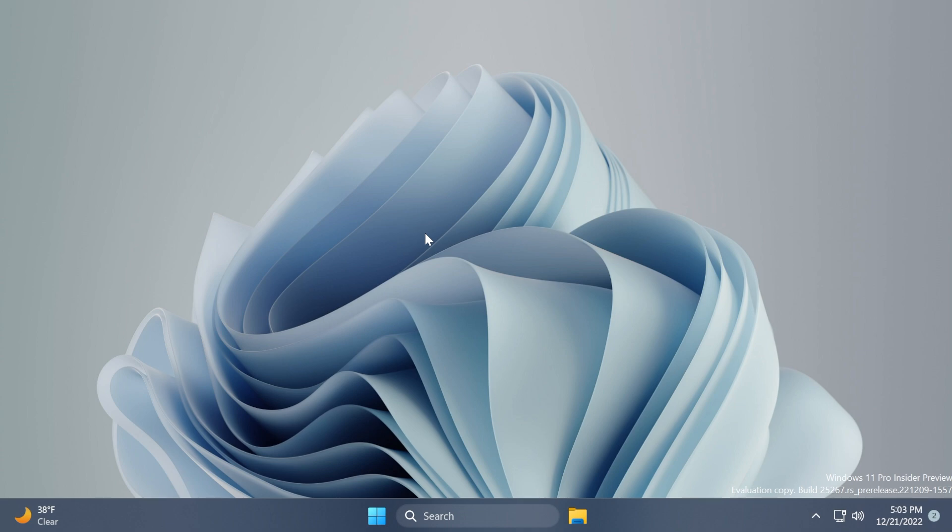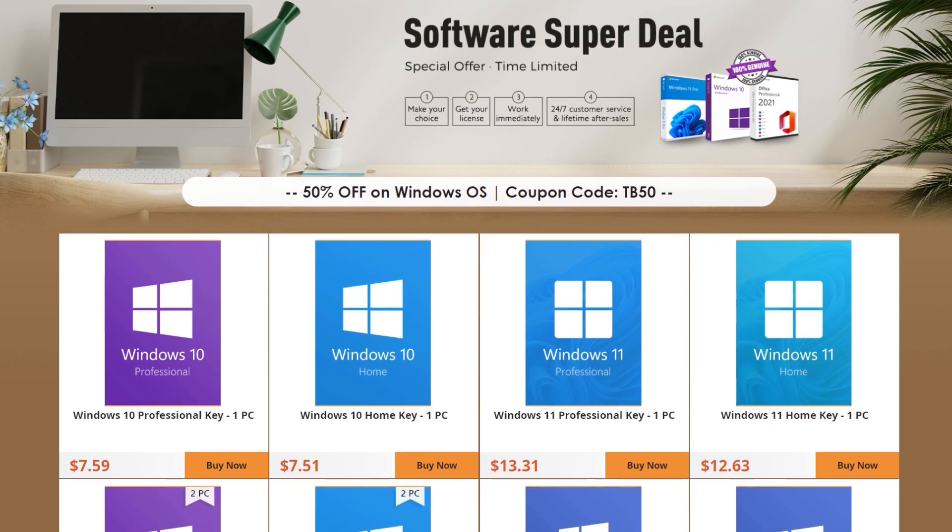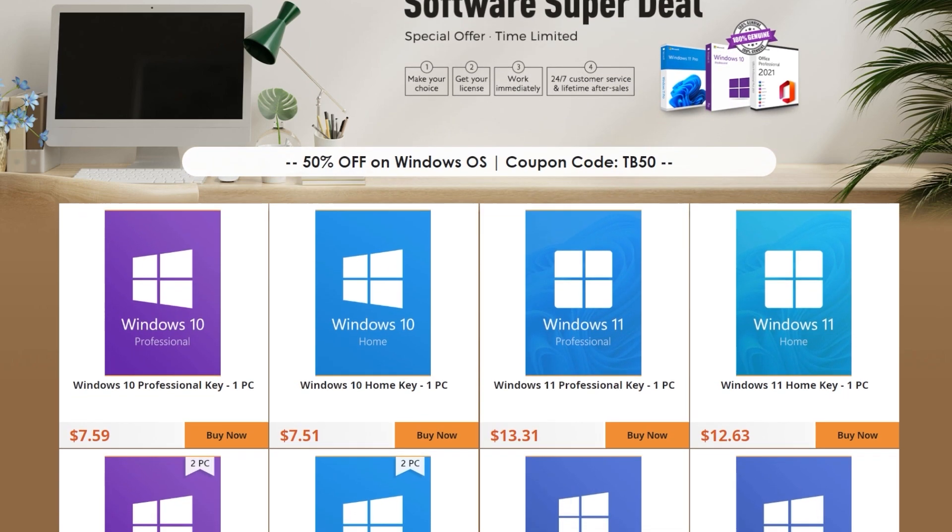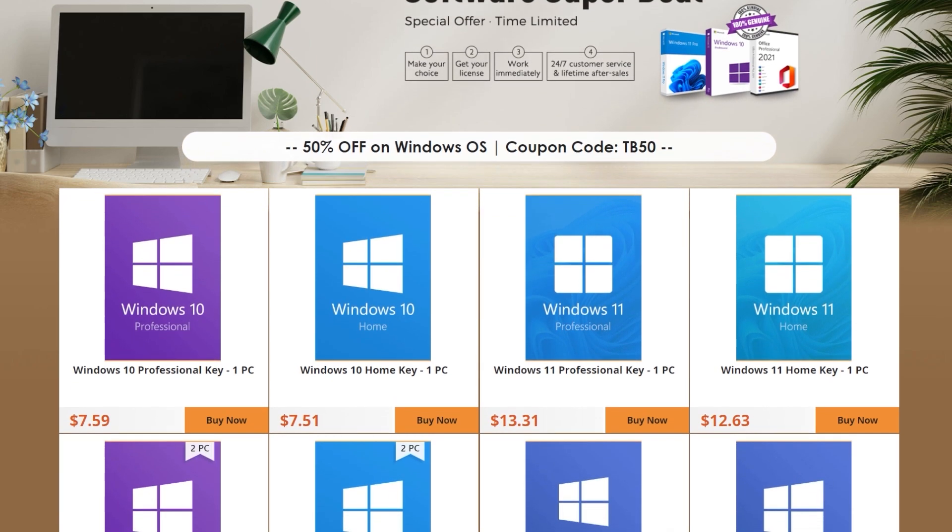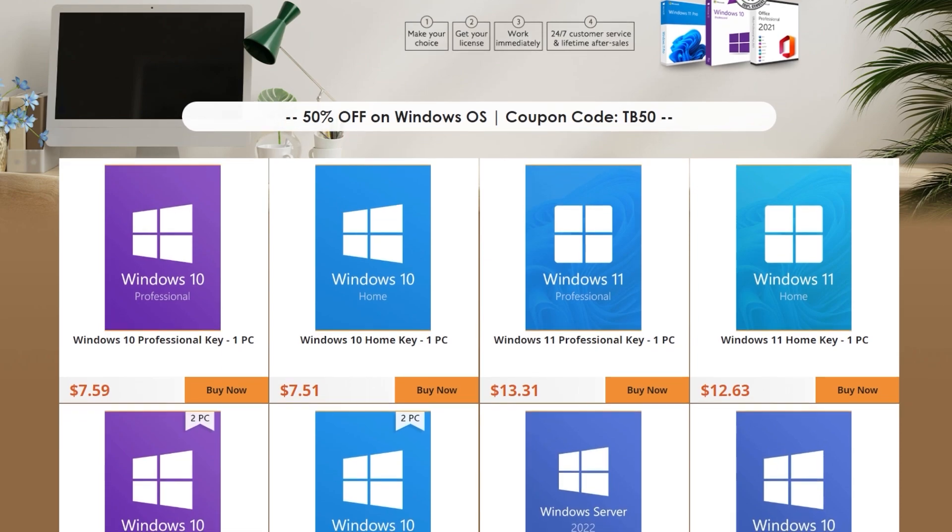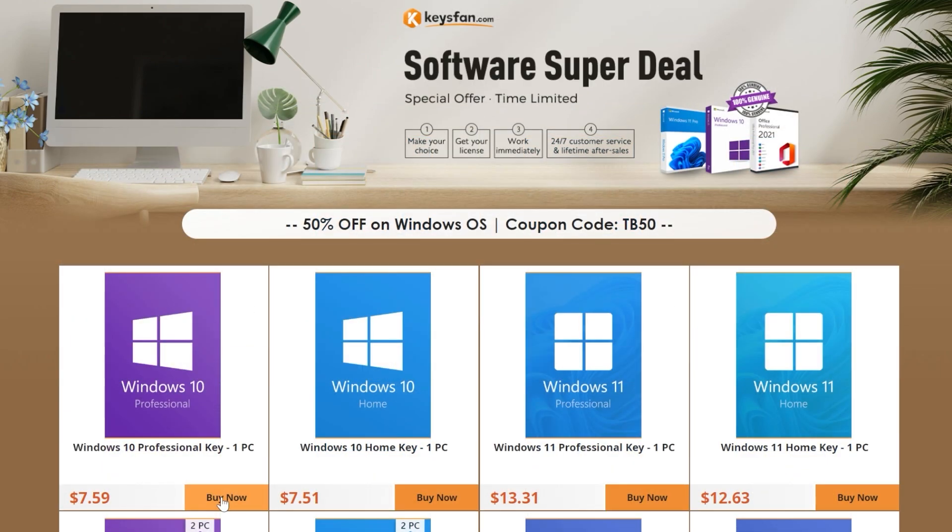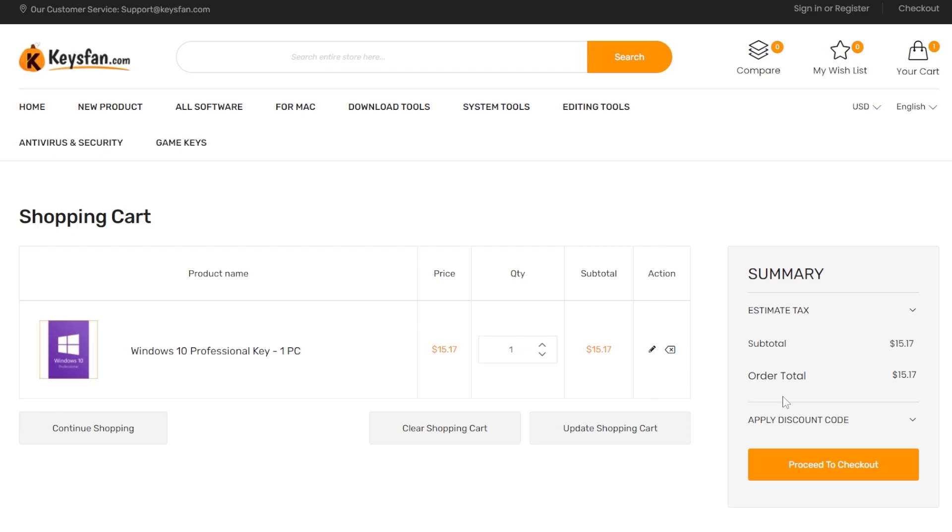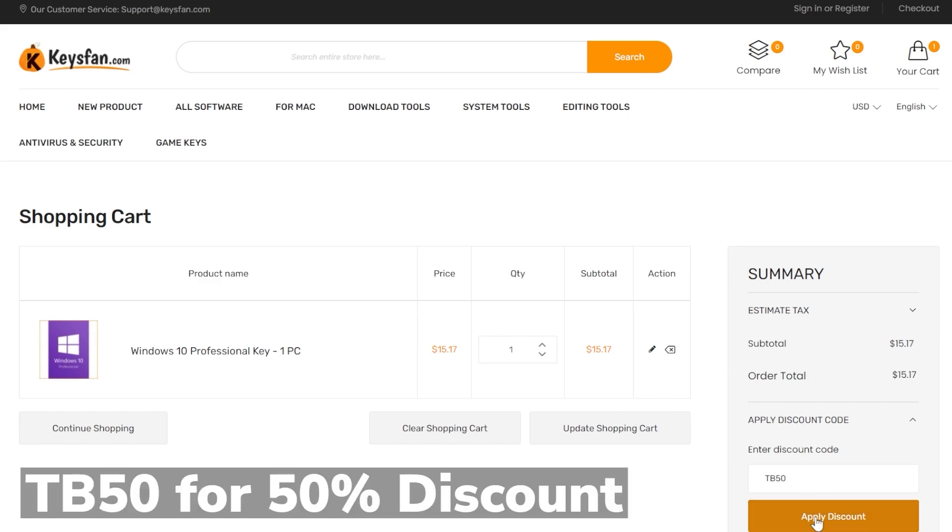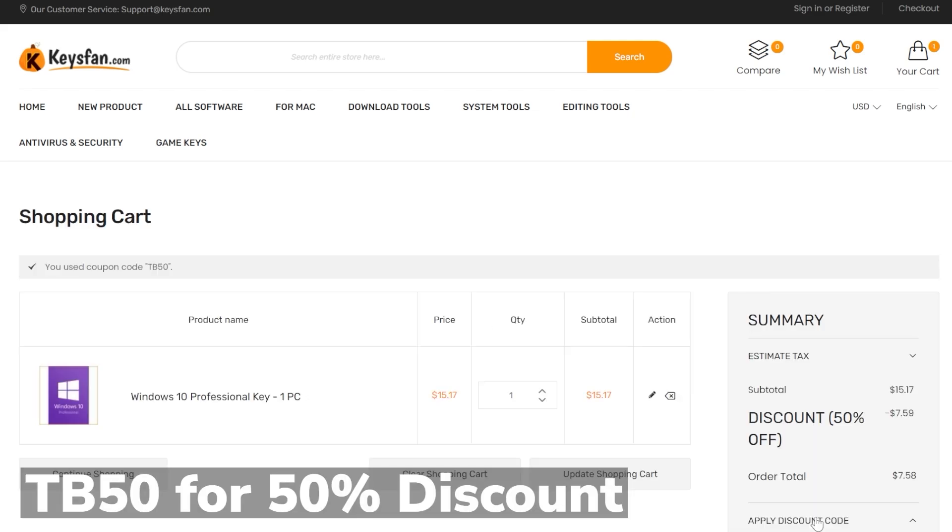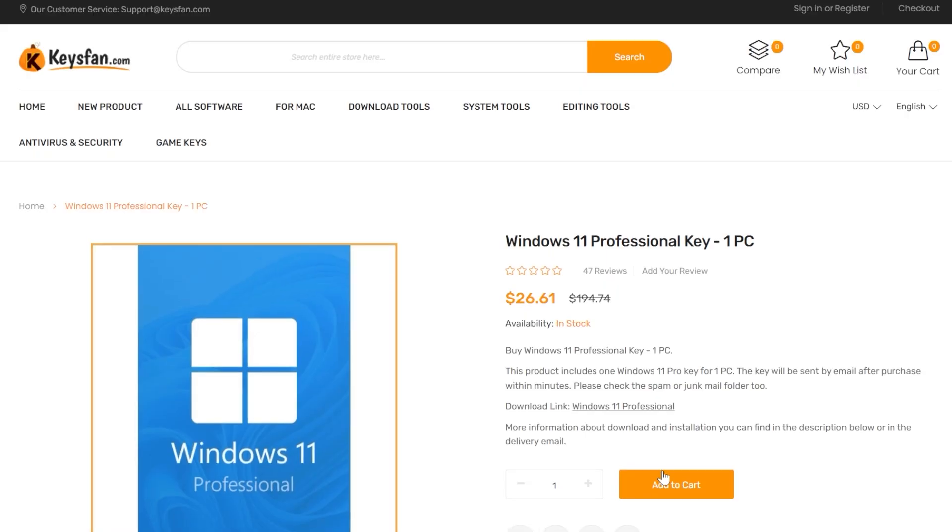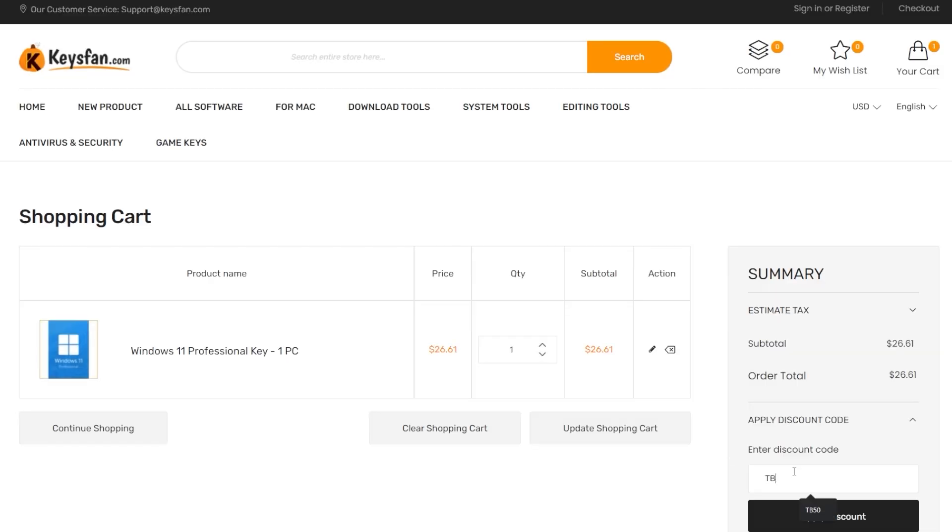This video is sponsored by Keysfan.com. Keysfan offers cheap and legal Windows, Office, and software licenses with big discounts in the month of December. For example, you can get the Windows 10 Pro license for just 10 dollars by using the coupon code TB50, and you can also upgrade for free to Windows 11. By using the coupon code TB50 you can also get Windows 11 Pro for just 13 dollars.